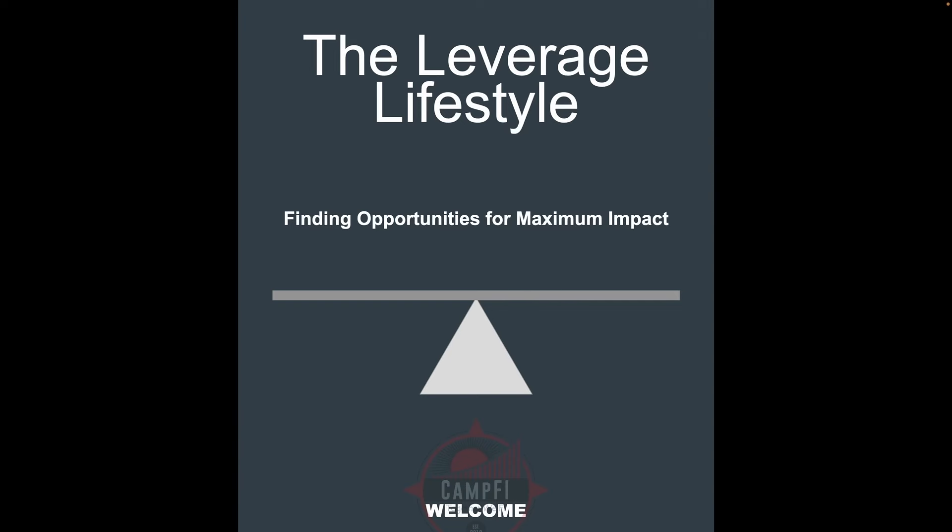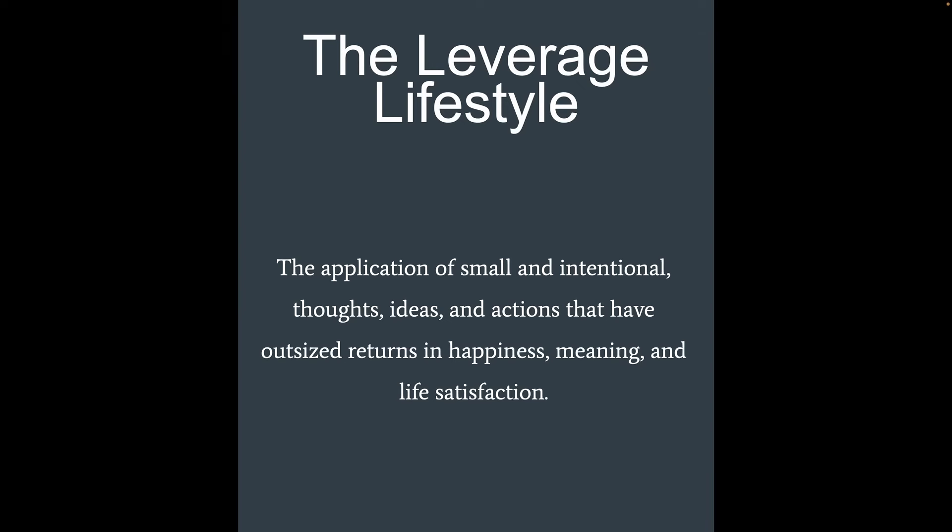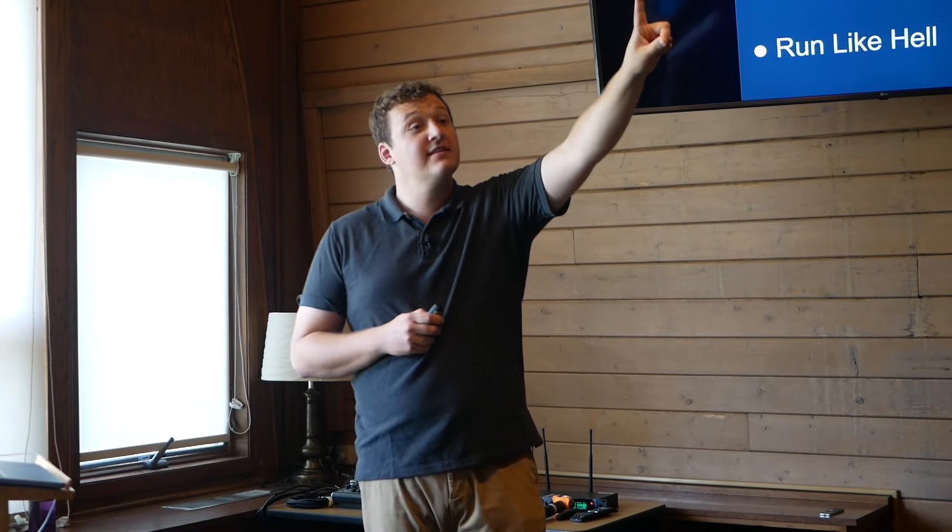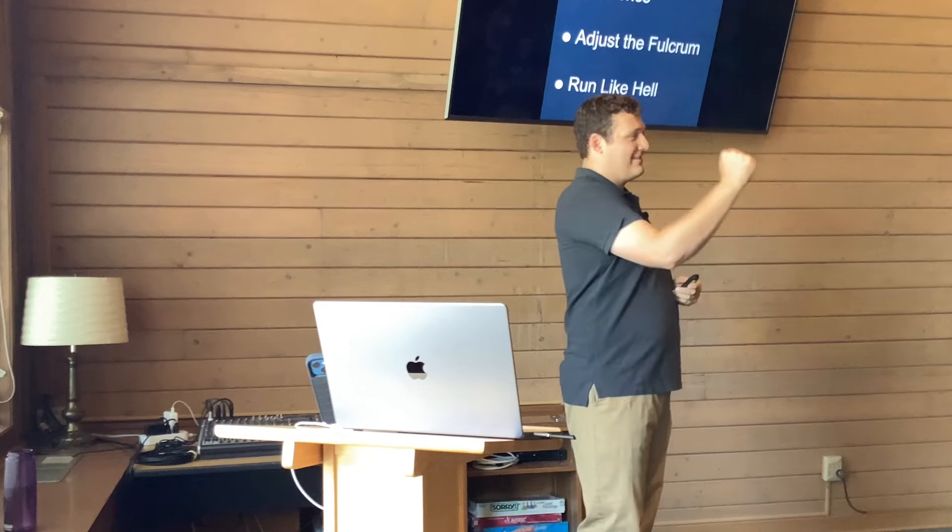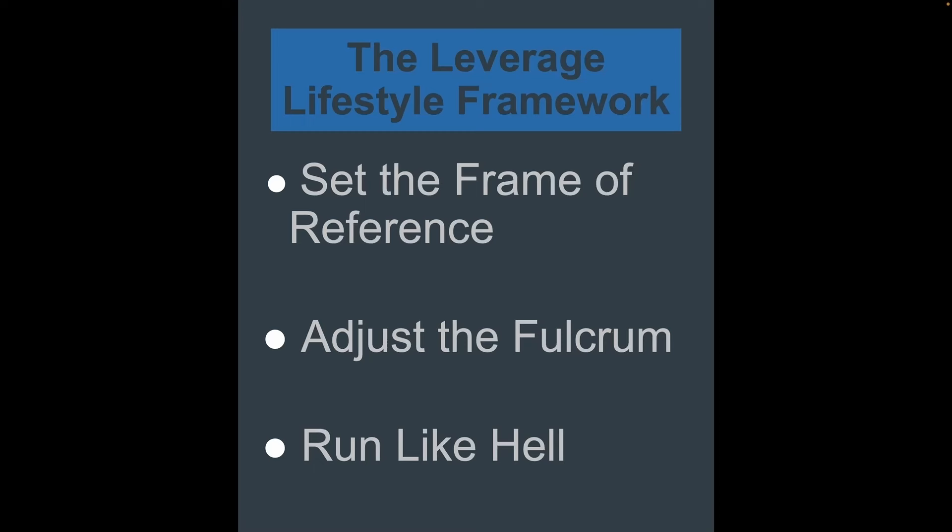So, this is what I want to talk about today though, is the leverage lifestyle. How do we find opportunities, whether it's in the natural world, whether it's in our social world, whether it's in the technological world to optimize and maximize our impact. Before you get away with anything, when I'm talking about the leverage lifestyle, I'm not talking about 2008. Not talking about real estate today. This is the leverage I'm not quite as familiar with. But what is the leverage lifestyle? The leverage lifestyle is the application of small and intentional thoughts, ideas, and actions that have outsized returns in happiness, meaning, and life satisfaction. The leverage lifestyle framework has three components. First off, set the frame of reference. Frame of reference is very important. Second off, adjust the fulcrum. Take it from that middle point out to the end, maybe turn it into the whole gosh darn globe. And then of course, importantly, run like hell, give it the maximum effort that you possibly can.